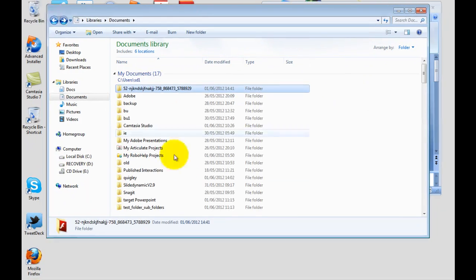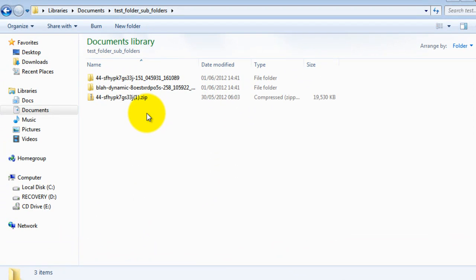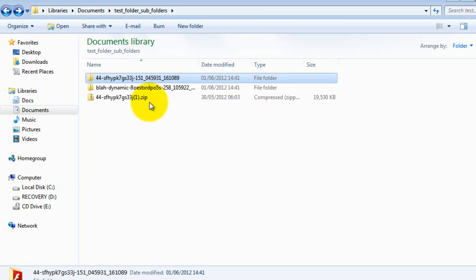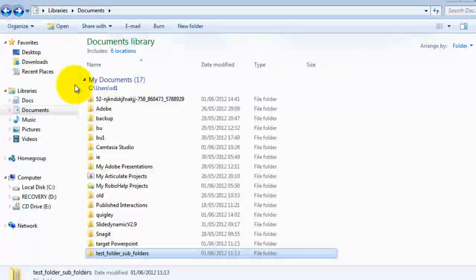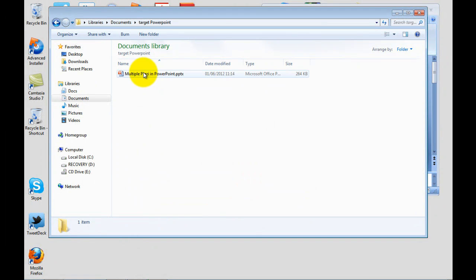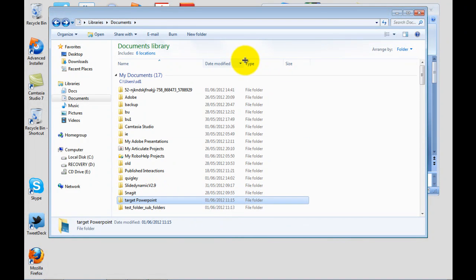I've also created two more Prezis and put them in a subfolder. You could have your Prezis located anywhere on your computer. There's one, and there is the second in this folder — third in total. So that's some Prezis that are randomly scattered about my folders. I've also created a PowerPoint presentation in its own folder, with no content within that folder.